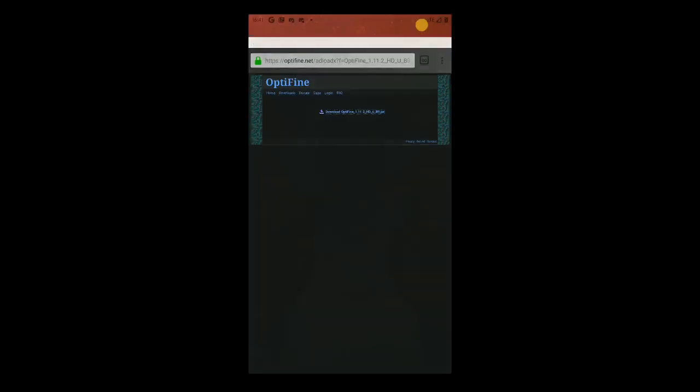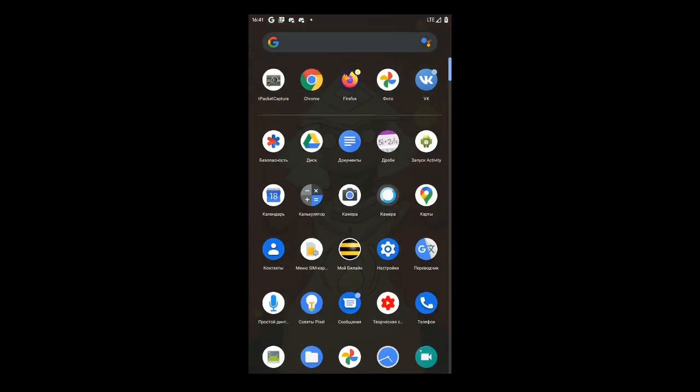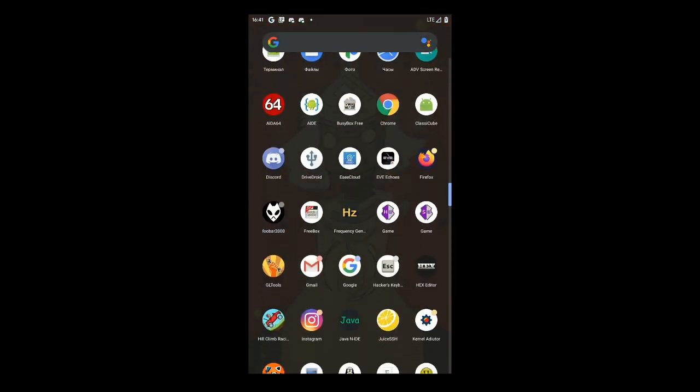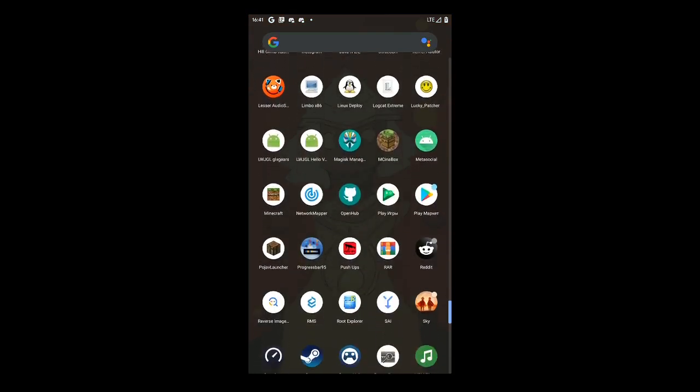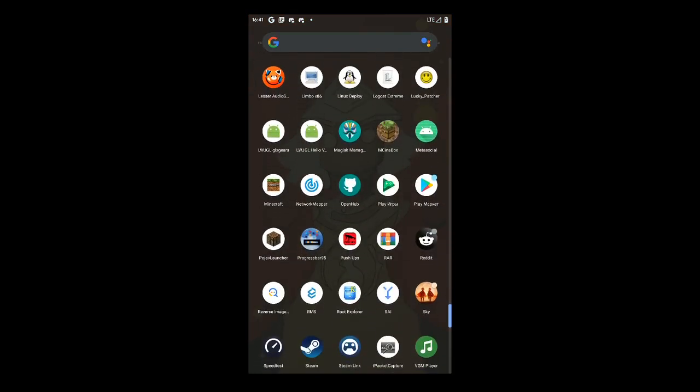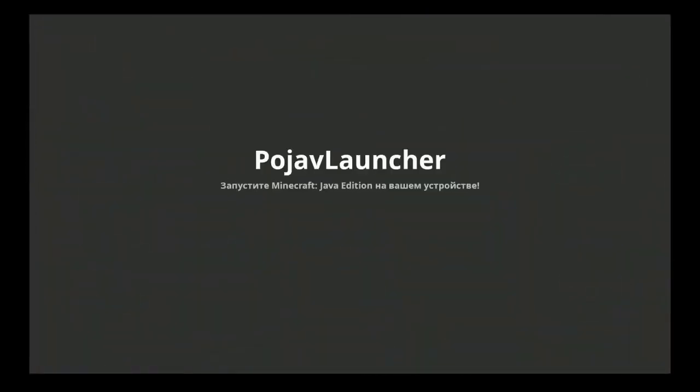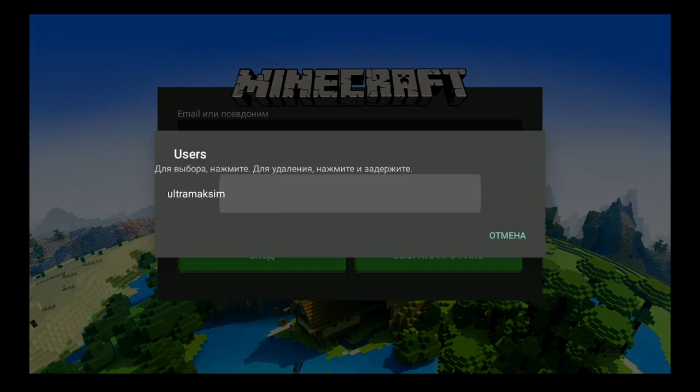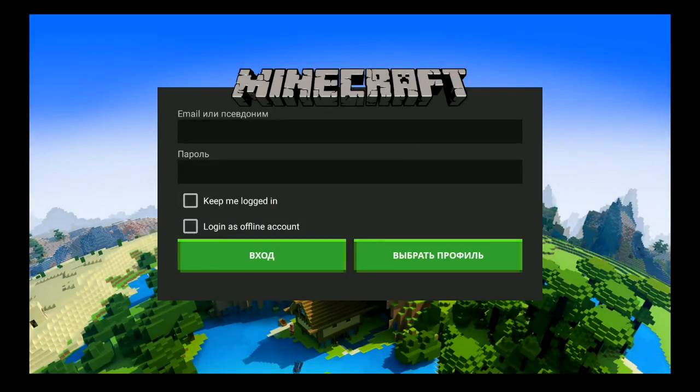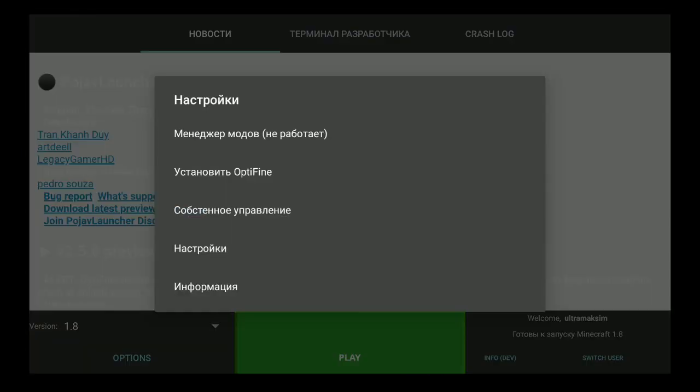Then we need to open Podgeoff Launcher and log into your profile or something. And then, options.